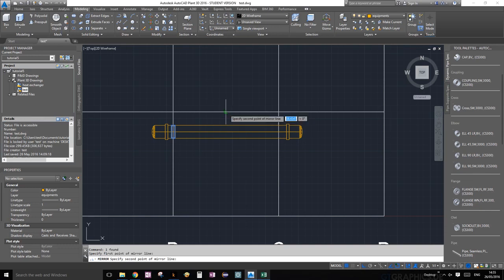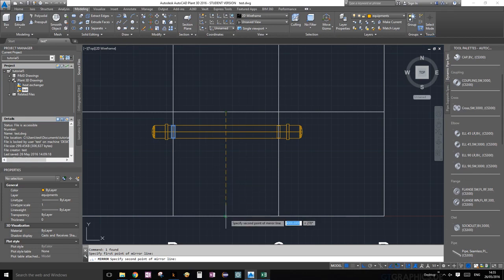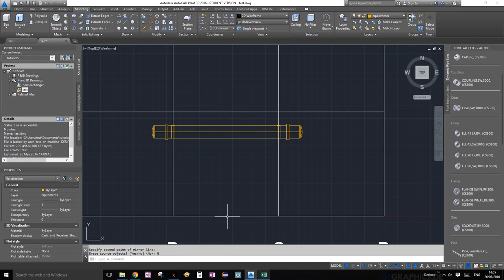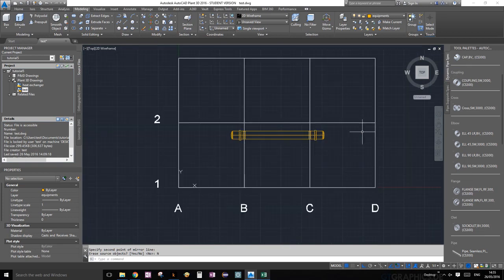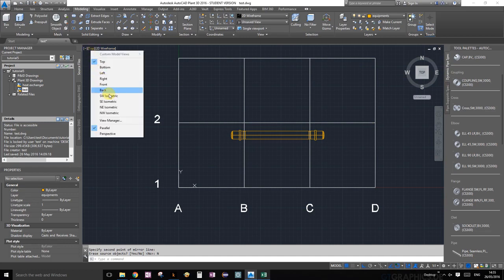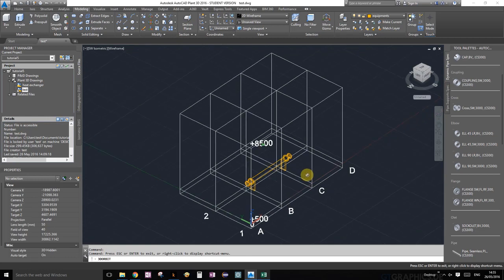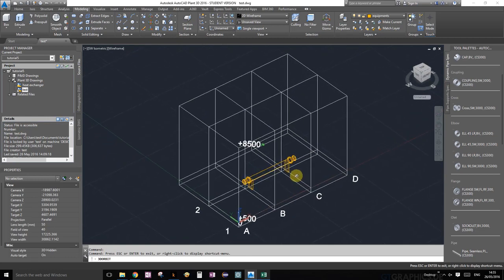It's going to ask you to specify the first point of mirror line. We're going to choose the midpoint of our grid line and just drop it onto the next one. It's going to ask you to erase the source object. We're going to click on no, and done.